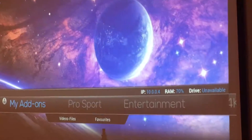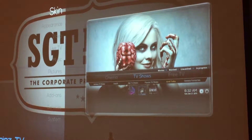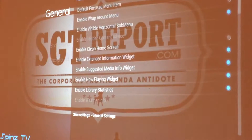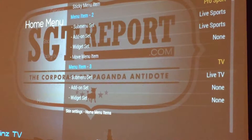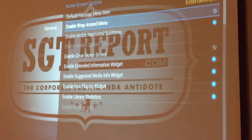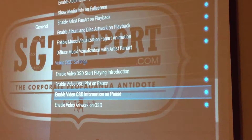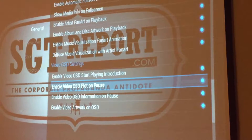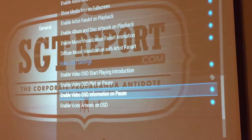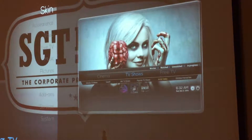What we're going to do is go to System. I'm using Spin's TV, so I'm going to go to their skin, then go to General. From there, go all the way down to Video OSD Settings. Once we're there, turn off 'Enable Video OSD pop on pause' and remove 'Enable OSD information on pause,' and that should take care of the trick.